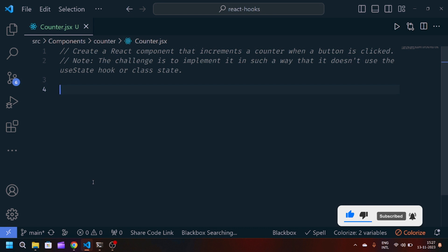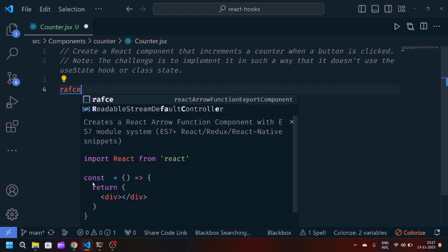First of all, think by yourself which hook can be used to solve this problem and try to solve this issue. I hope that you all have tried.